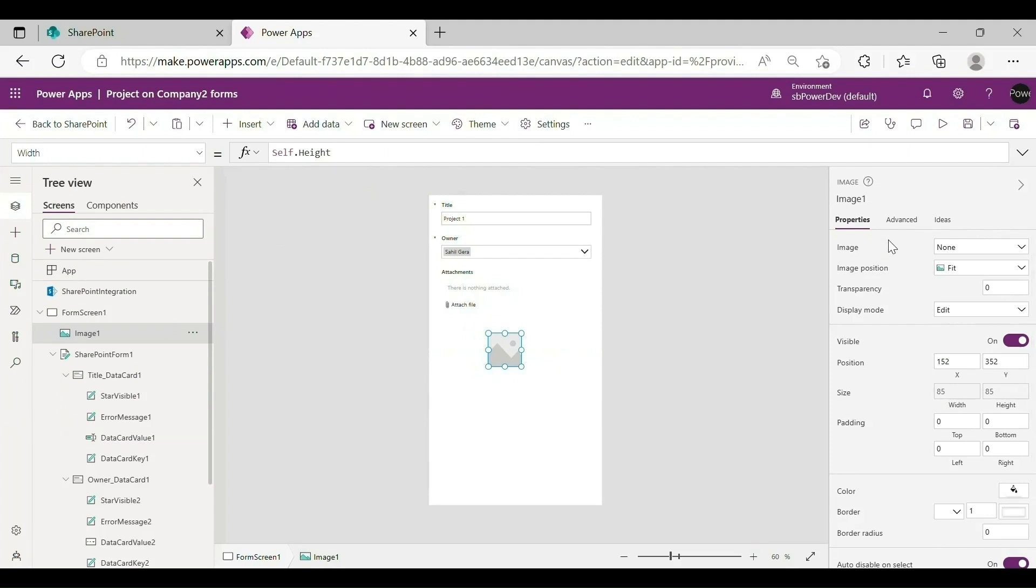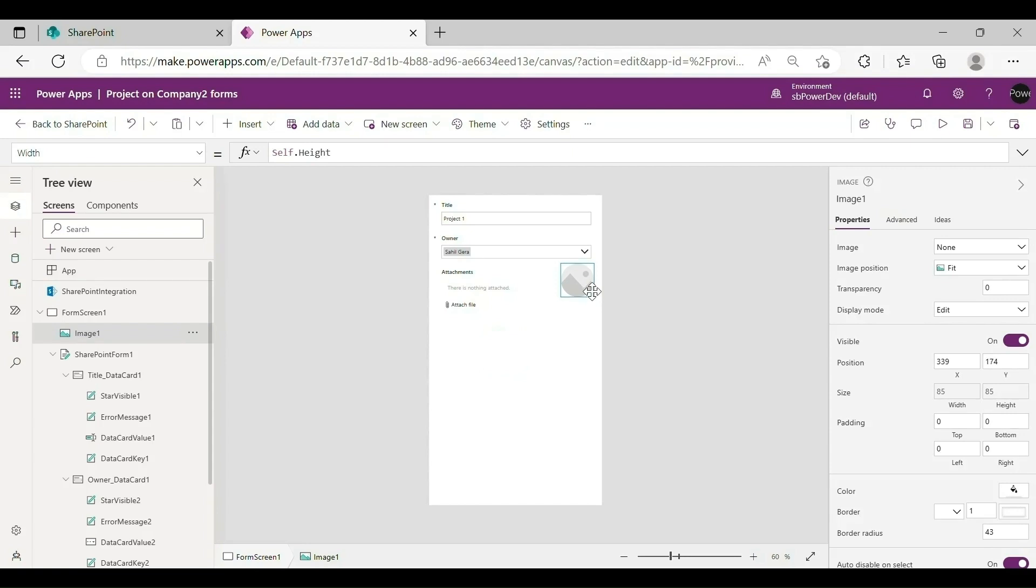Make Image 1 into a circle. In the Properties pane, enter a value that is half the height value in the Border Radius property. Place Image 1 on the canvas in your desired location.